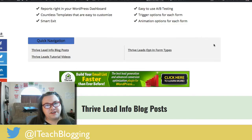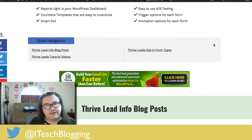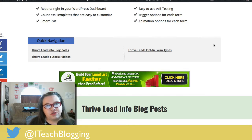Hey guys, this is Renee from iteachblogging.com and in this video I am going to show you how to create quick links using Thrive Content Builder.